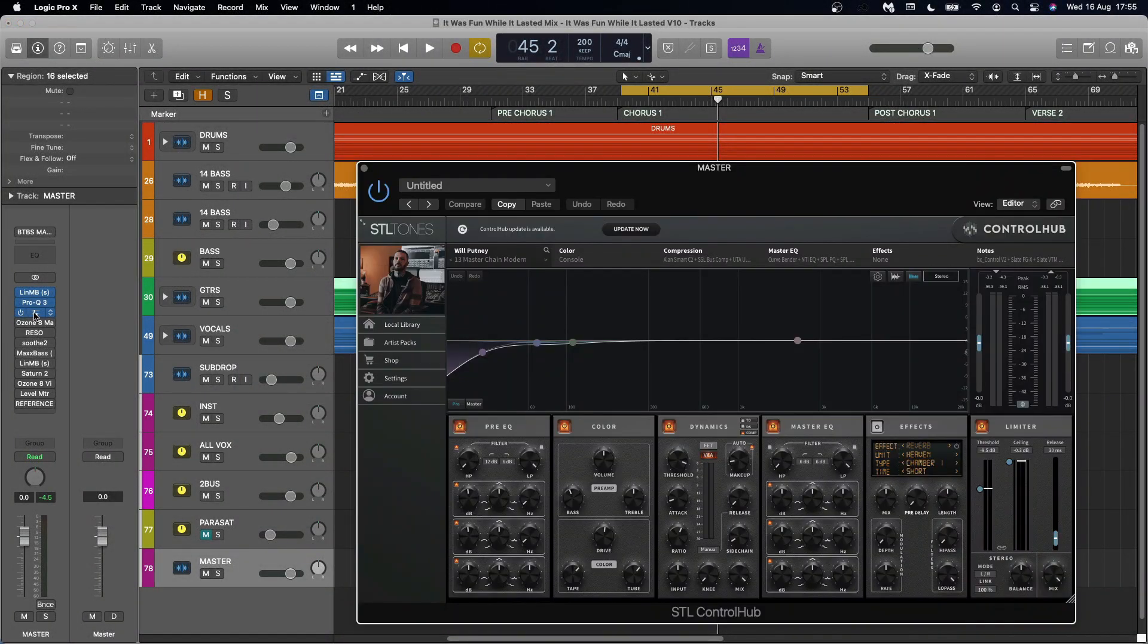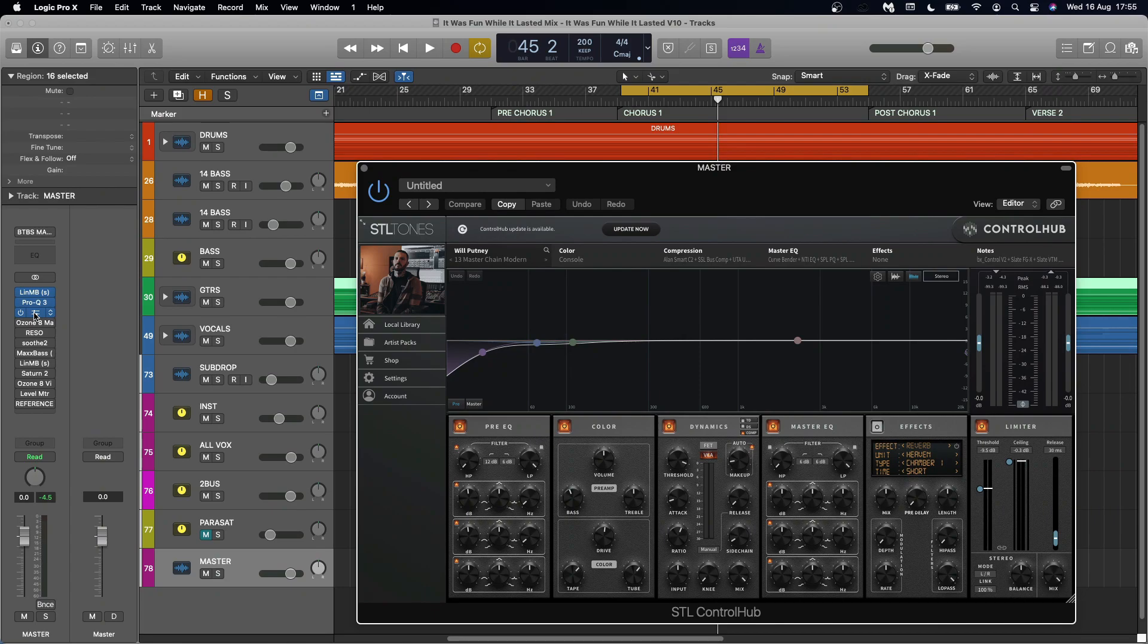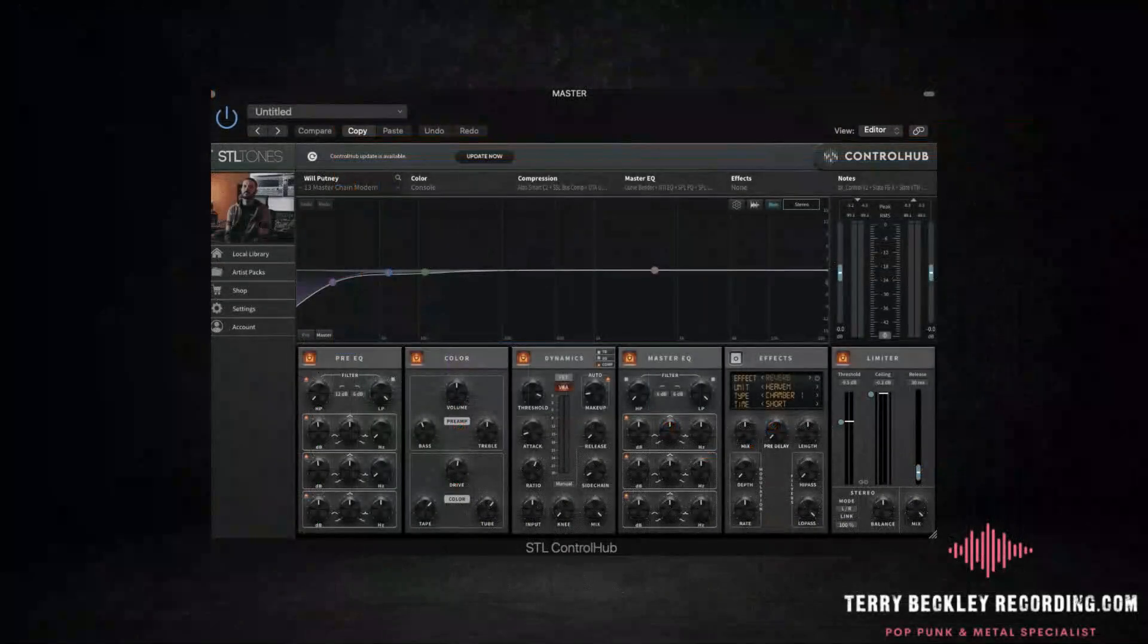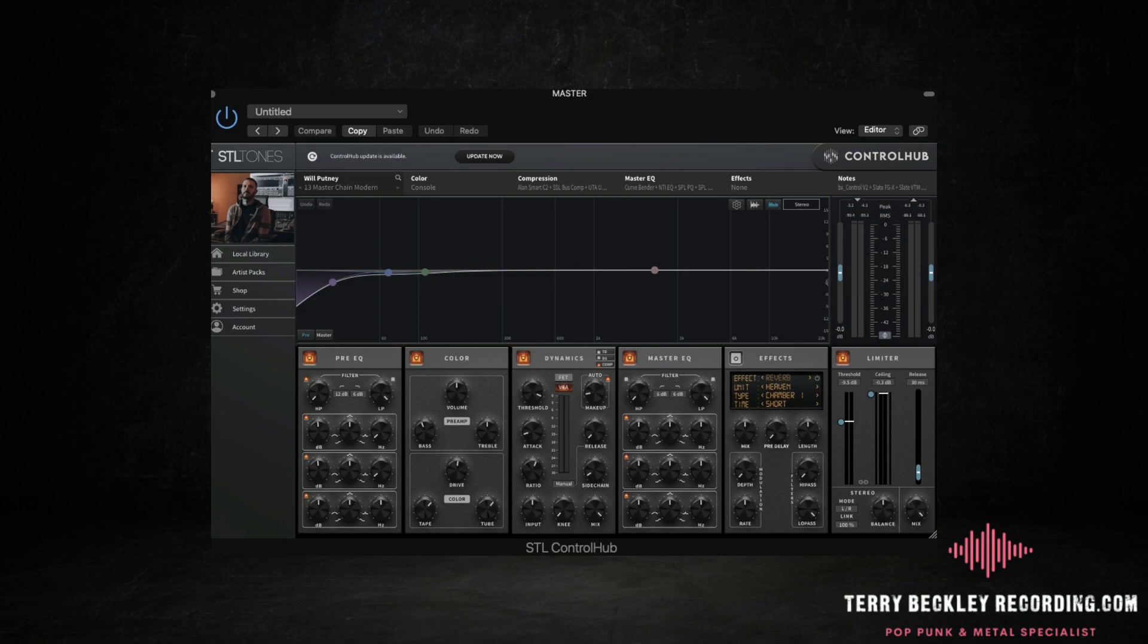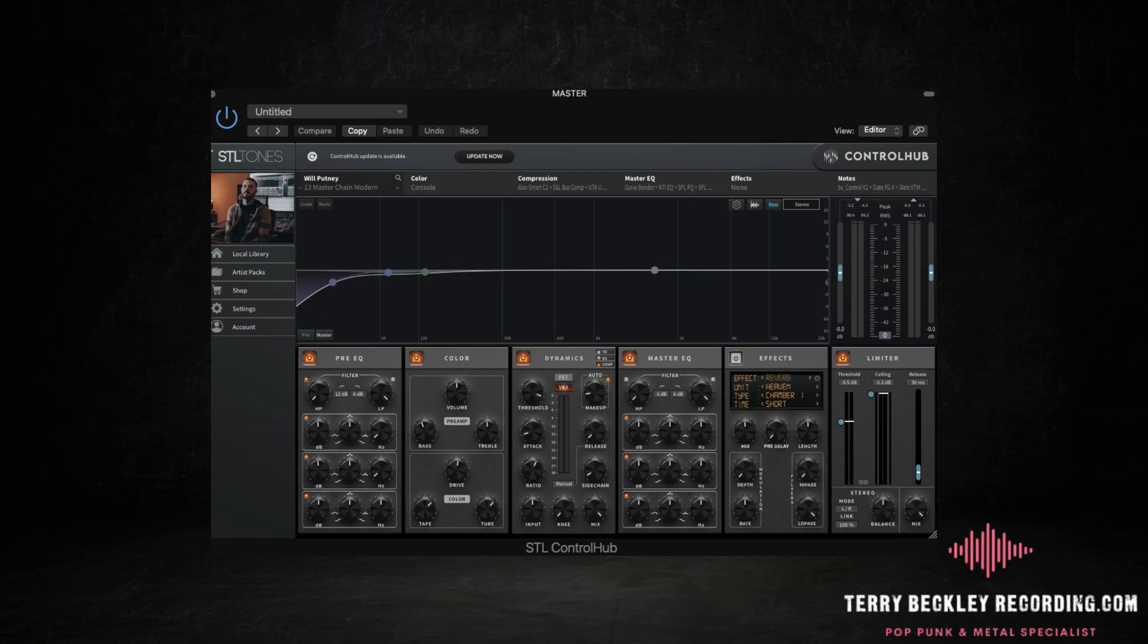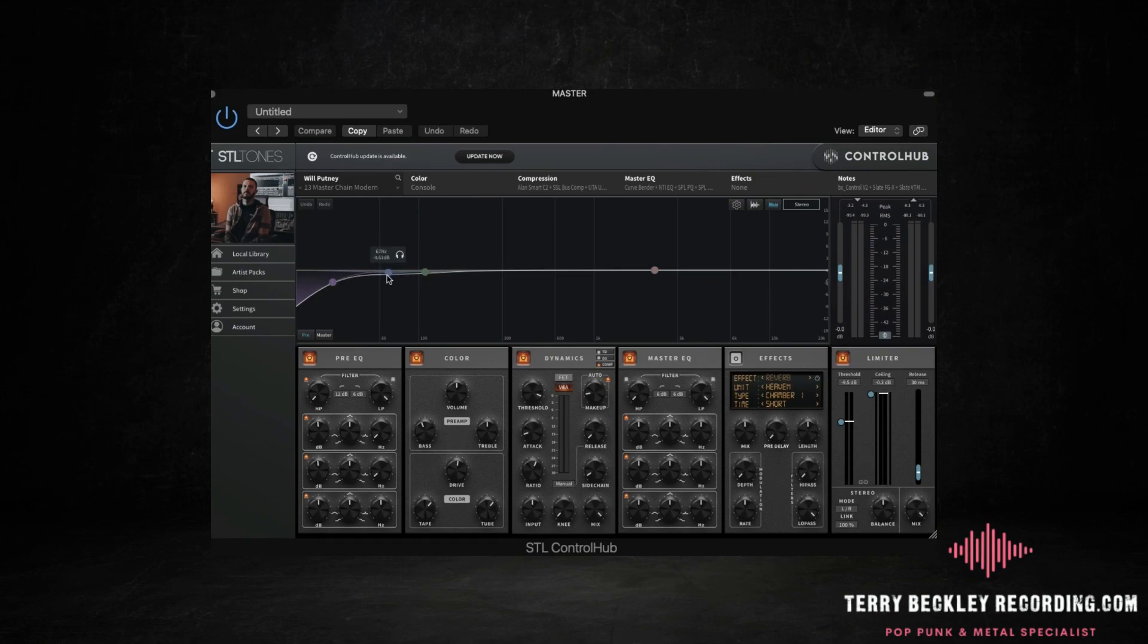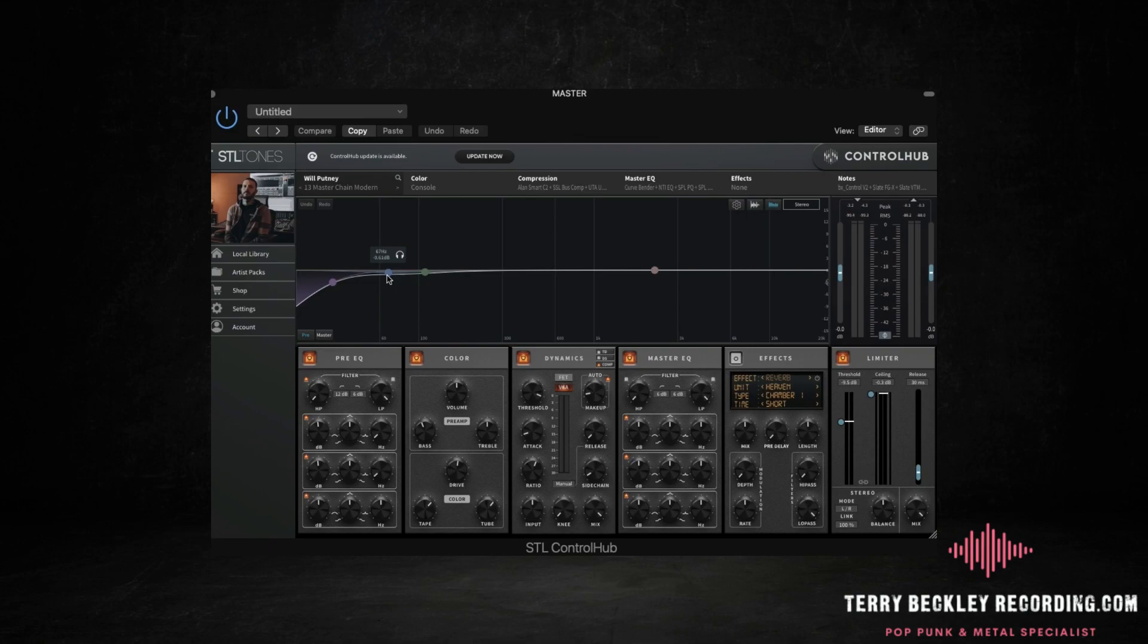And now we go into the plugin that's probably doing the most heavy lifting here. This is the control hub from STL Tones and this emulates the effect chains of pro mixers. So it's not like a preset. It actually emulates all the different effects that the mixers use. So in this case, with the Will Putney pack, it emulates his hardware mastering chain as I've got it here, the preset of the master chain modern. Now I have edited this preset. I brought the bass down a bit on the color.